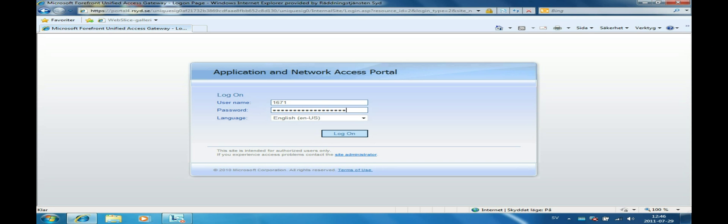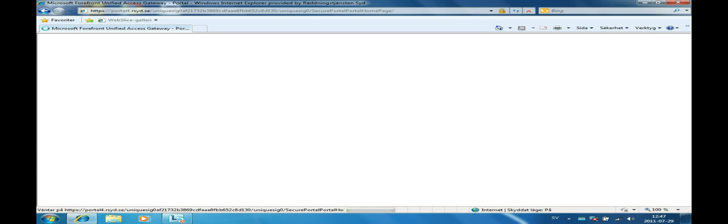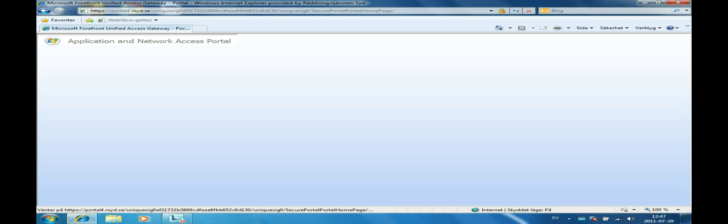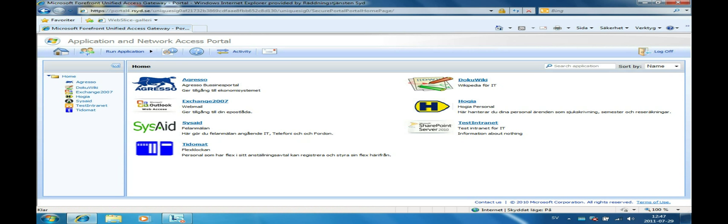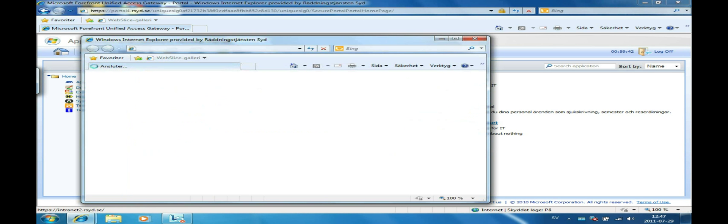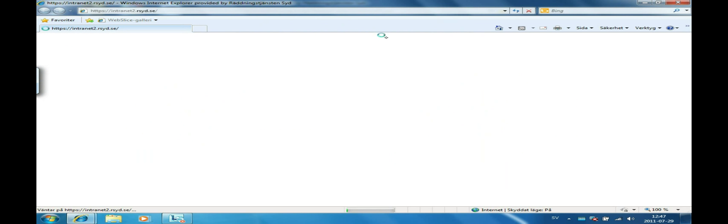Now we have configured the SharePoint and Internet information server and will verify that it actually works. We start by logging into the portal and start the test intranet application. It opens up in a new window as before but now we get the intranet instead of the 404.